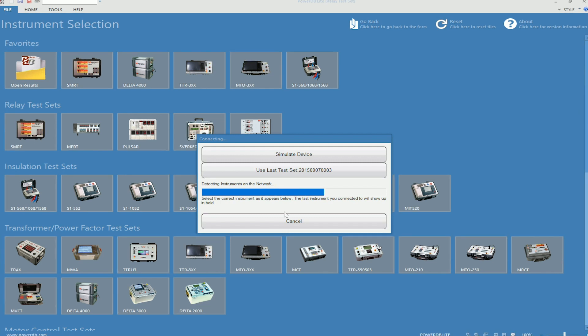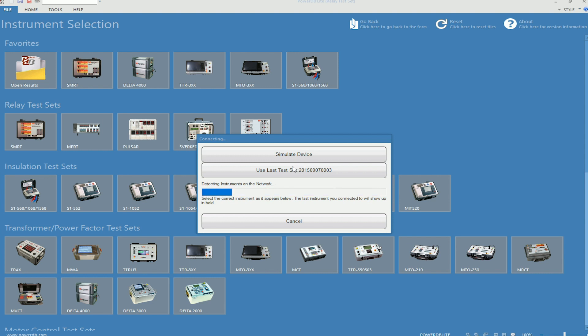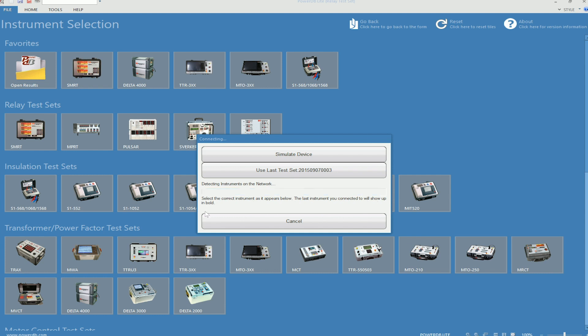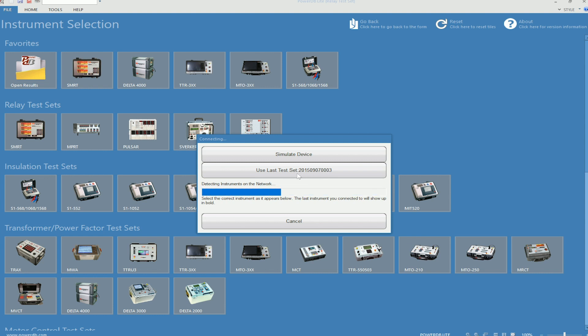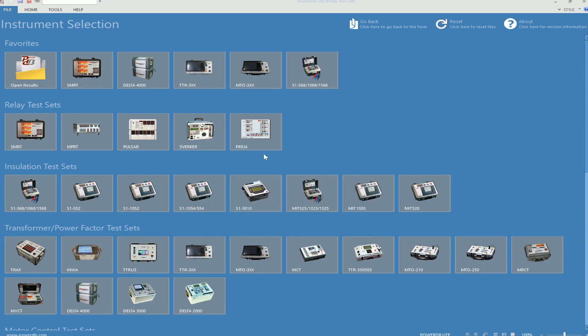With this window we have a few buttons. One is Simulate Device. The next one will be Use Last Test Set. And then if we are connected to a Test Set, there will be an extra button that will populate here that will dictate which Test Set we are actually tied to if you are tied to more than one. The serial number of the unit will be populated. For this we will select Simulate Device.